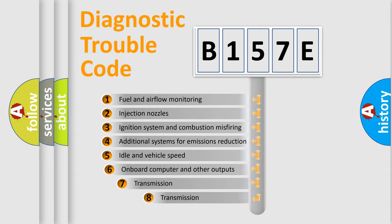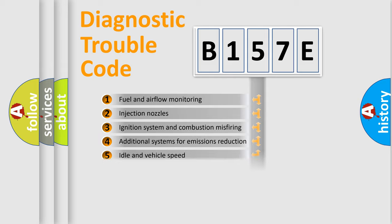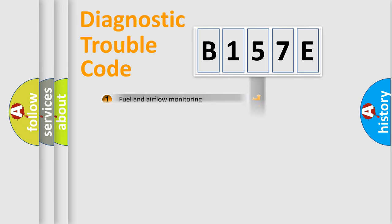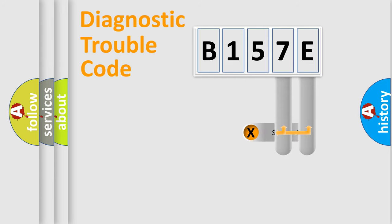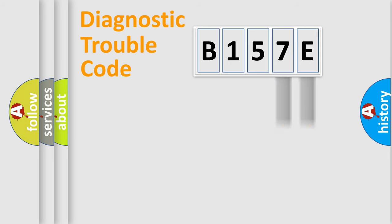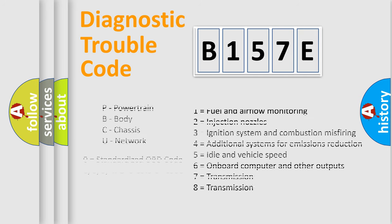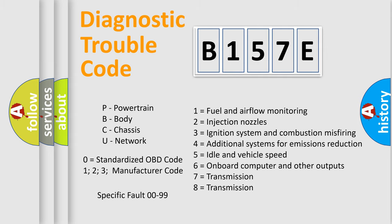The third character specifies a subset of errors. The distribution shown is valid only for the standardized DTC code. Only the last two characters define the specific fault of the group. Let's not forget that such a division is valid only if the second character code is expressed by the number zero.